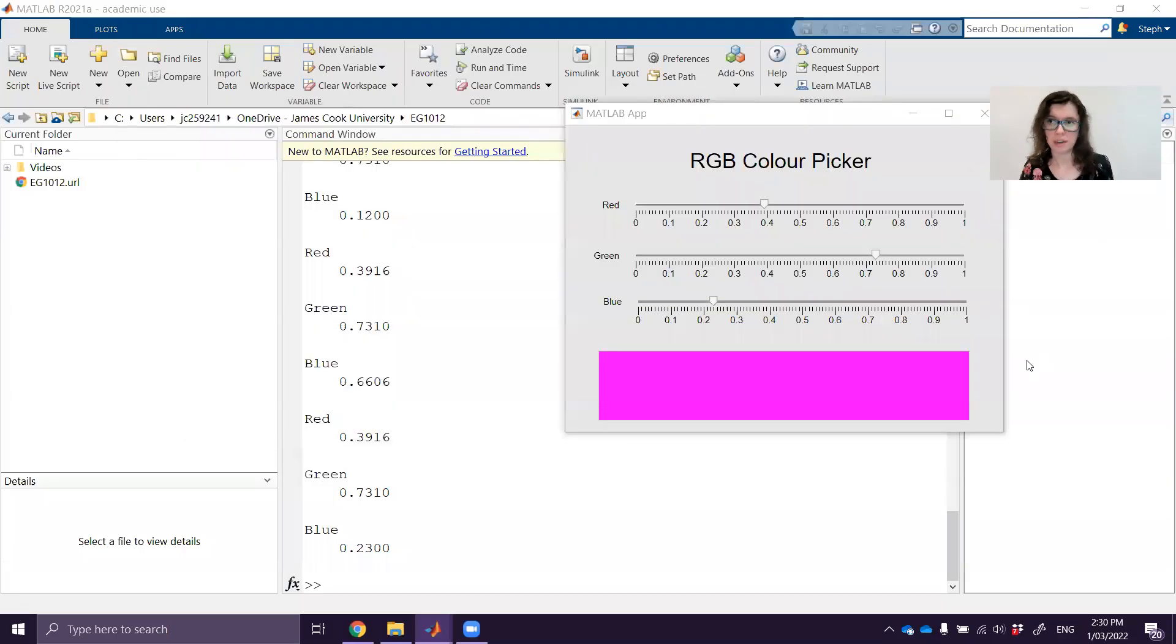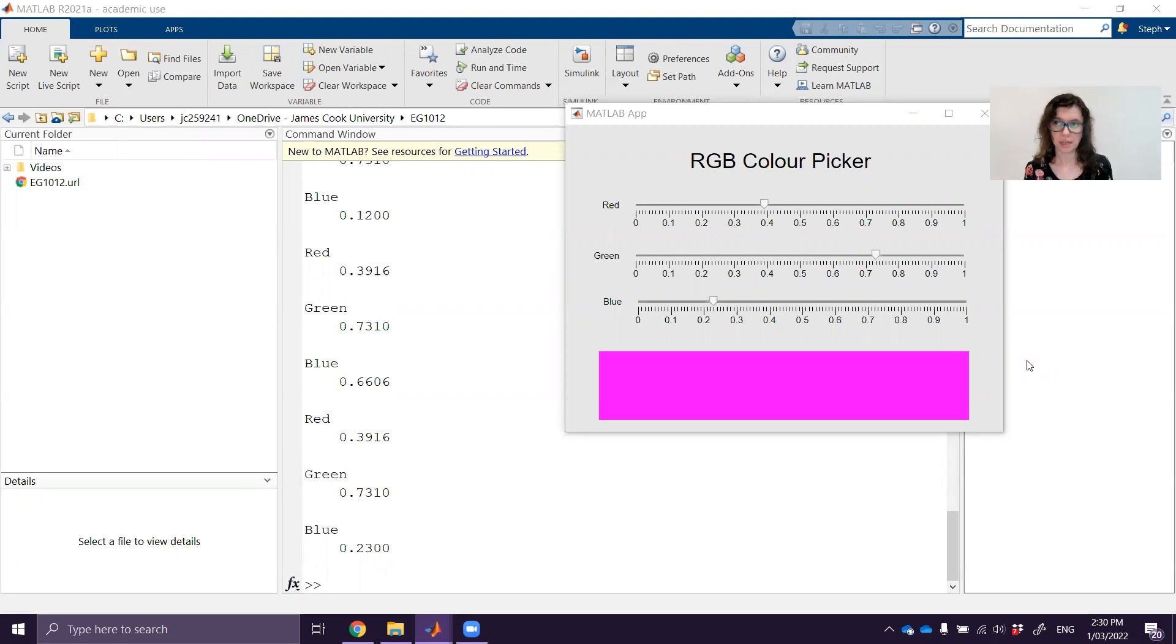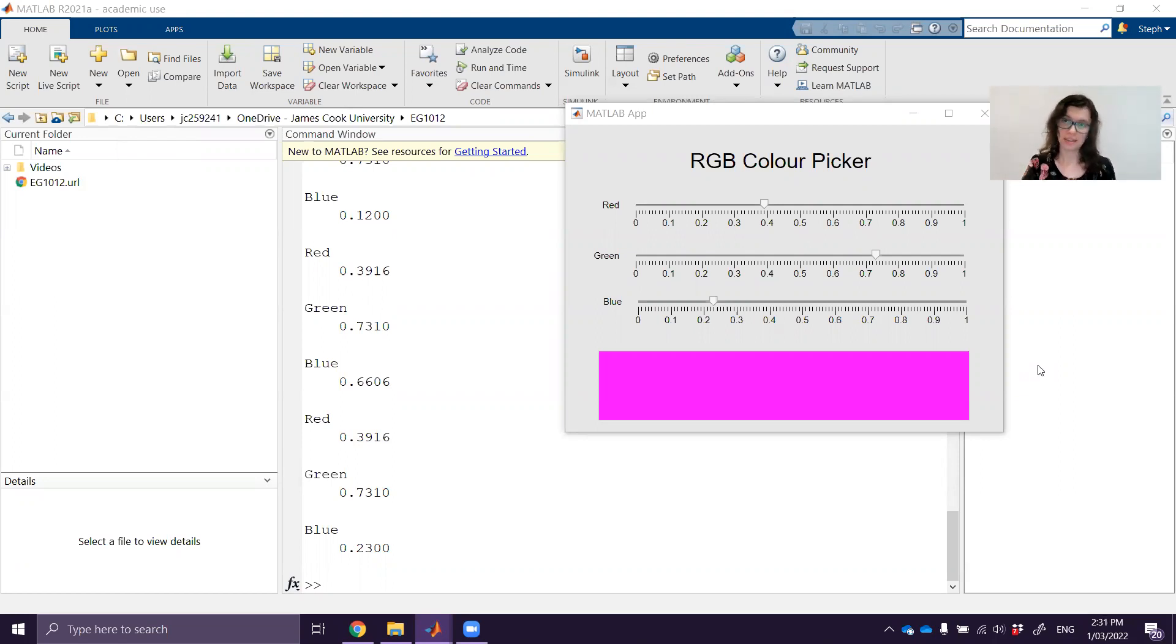Hi and welcome to the fourth video in our GUI screencast series. In this video we're going to have a look at actually updating the GUI, specifically updating the colorful panel down the bottom in order to show the color that the user is selecting with the three sliders.